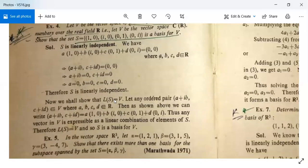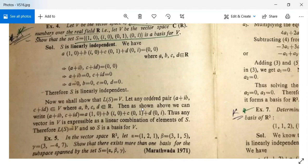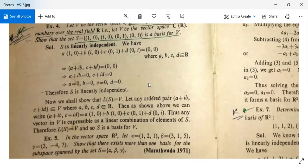Now we show L(S) = V. Let any ordered pair (a + ib, c + id) belong to V, where a, b, c, d are real numbers. Then (a + ib, c + id) = a·(1,0) + b·(i,0) + c·(0,1) + d·(0,i). So this element of V is expressed as a linear combination of elements of S. Therefore L(S) = V, and S is a basis for V.